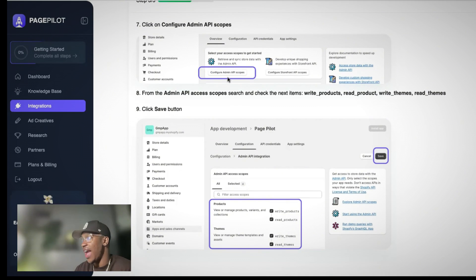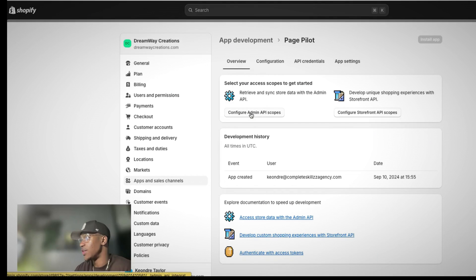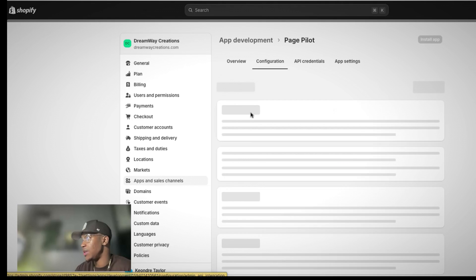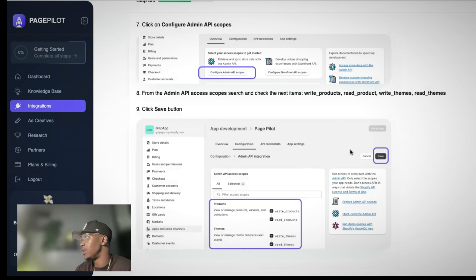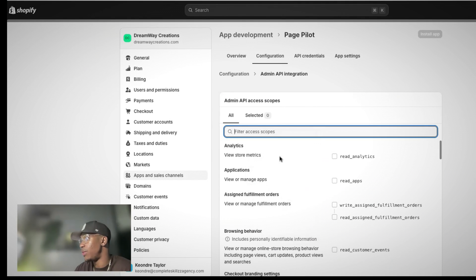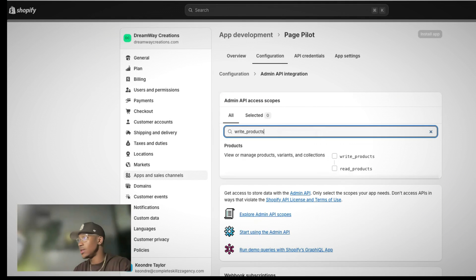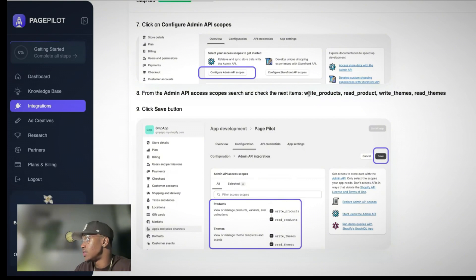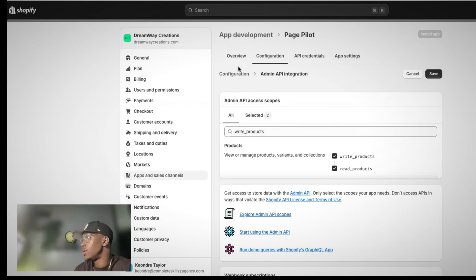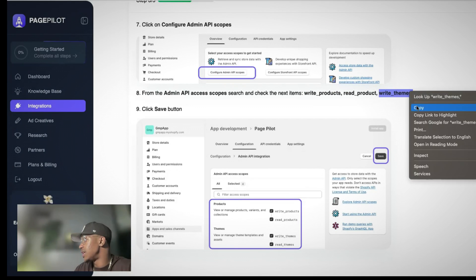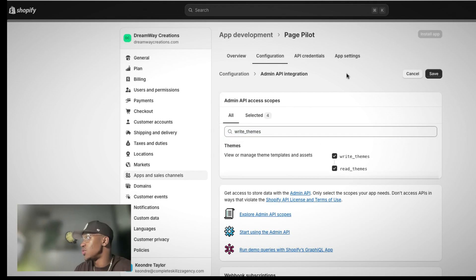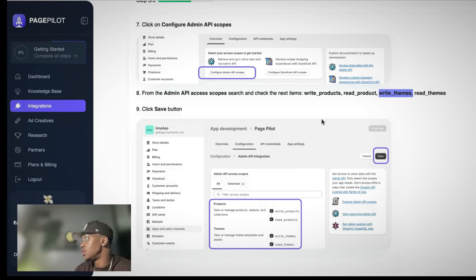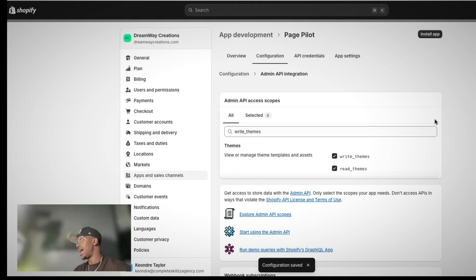I'm going to create an app, name it PagePilot. Once we create this app, we want to be sure to add on these codes. I wish I was a developer and could tell you the exact meaning behind all of it, but I just know how to set it up. If we go to configure admin API, we have to add these four settings. What I like to do is literally copy. So I'll go to write products and I'll paste inside of here and it will pop up. So I just checked that, write and read products. And then I do the write themes. Once I have those two added on, I can click this save button.